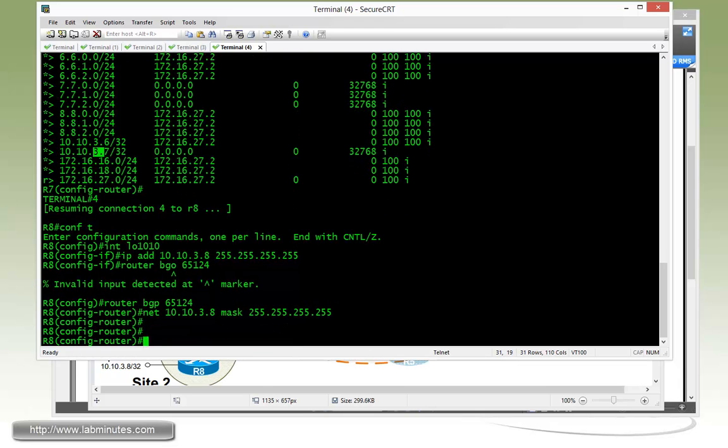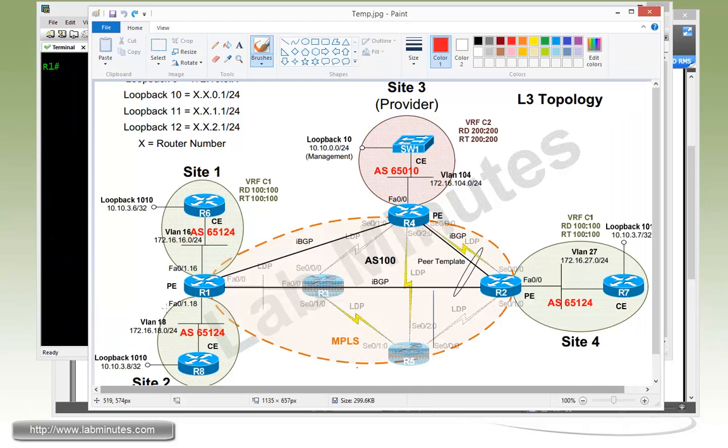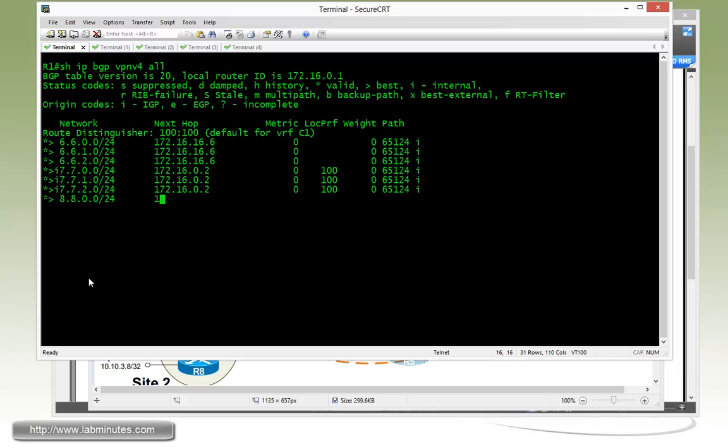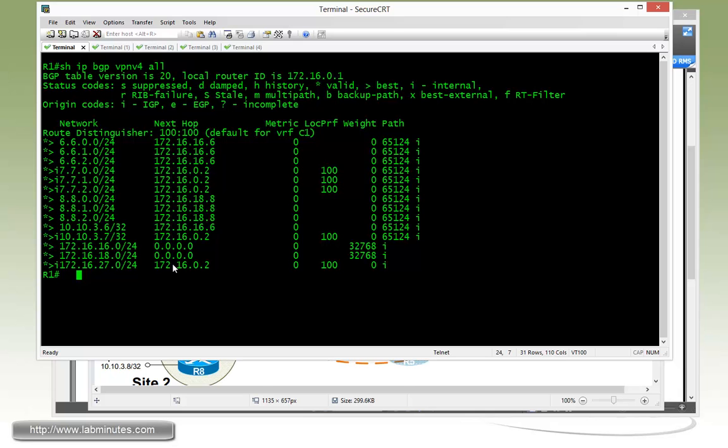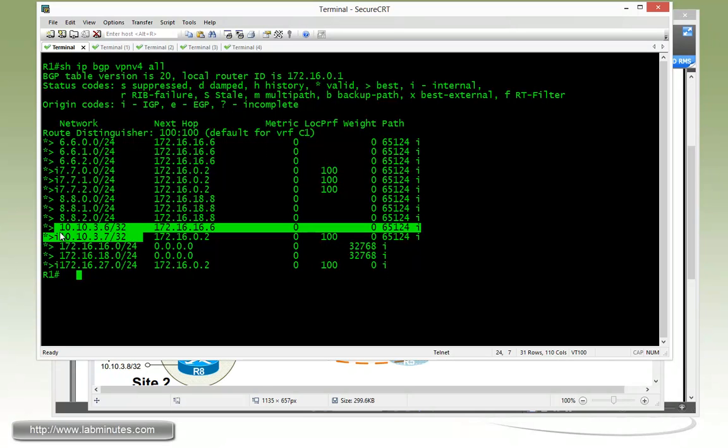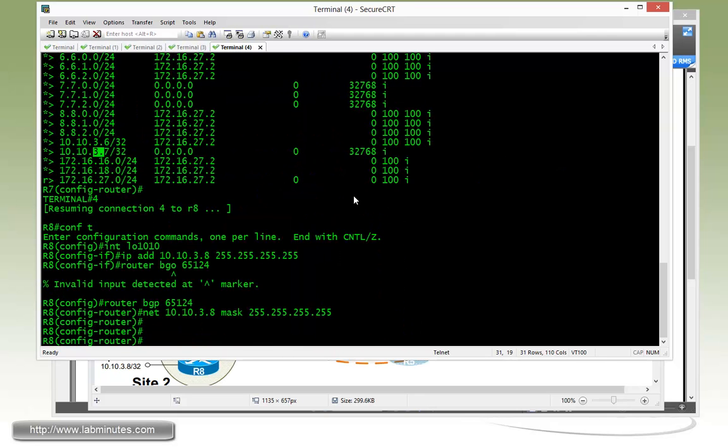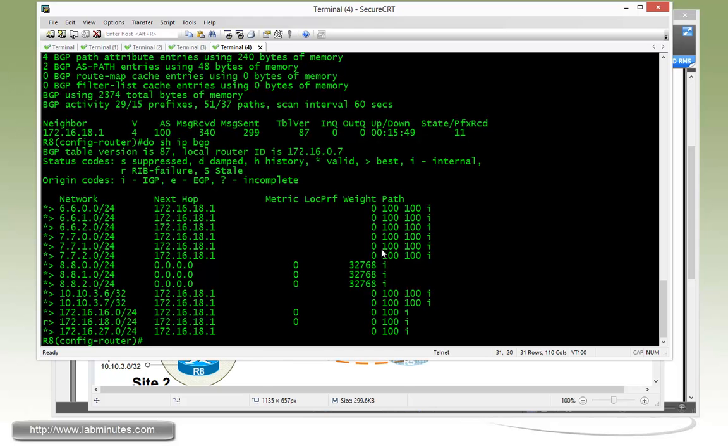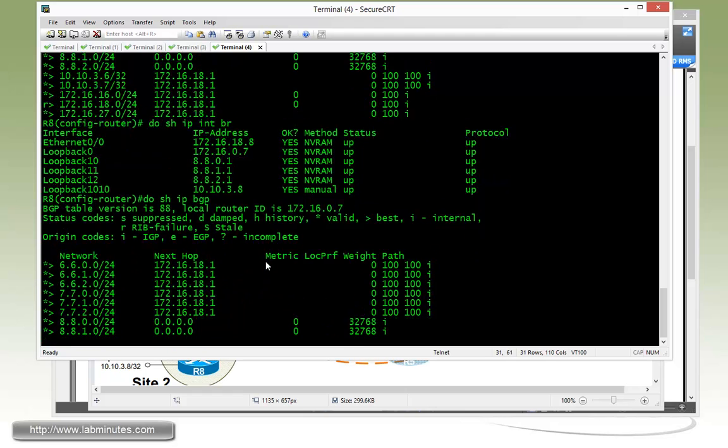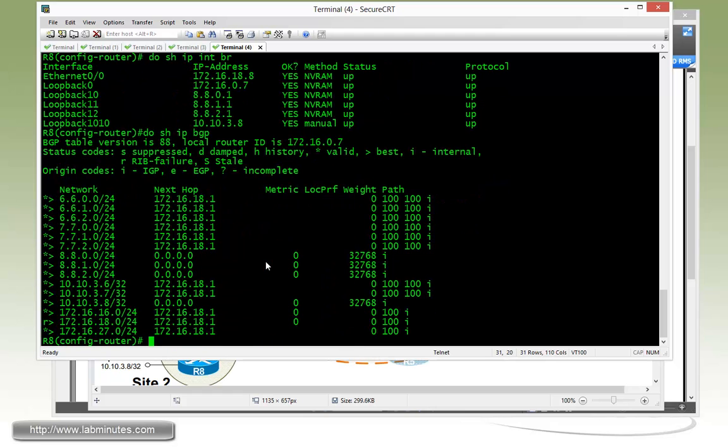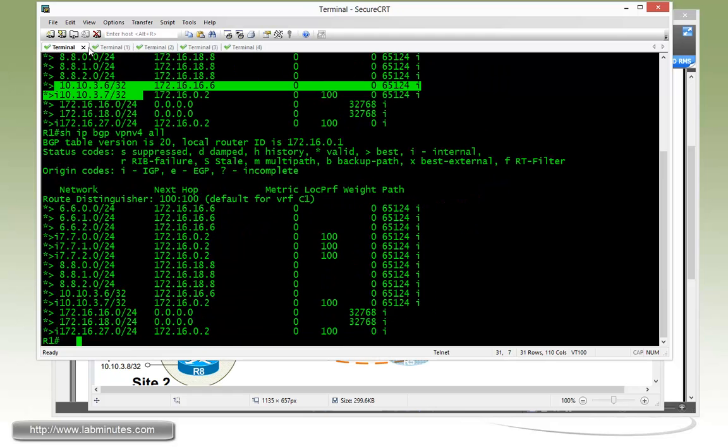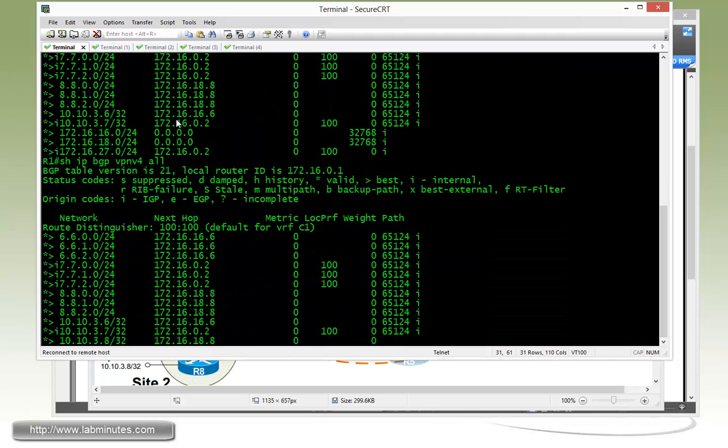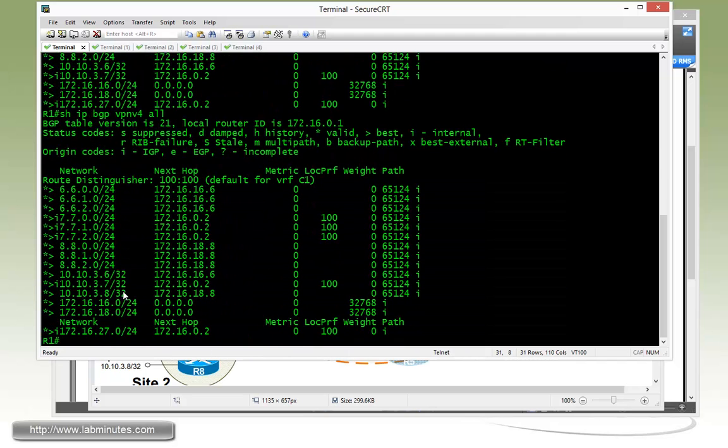Now let's get into router R1 just to look at the routes. Show IP BGP VPN VPNv4 all. And we should be seeing, although we're not quite seeing the route from R8 yet. Let's go and double check on R8. Did we miss something on R8? Let's see. There you go. Let's just take a couple seconds here. So 3.8 just showed up.